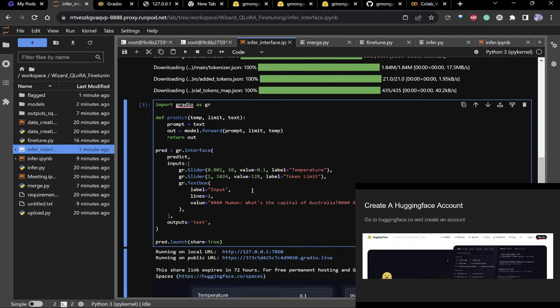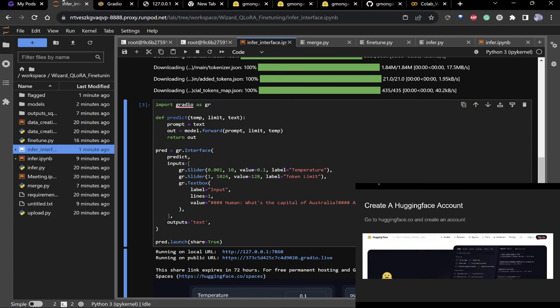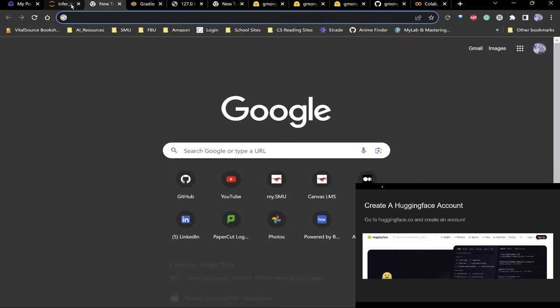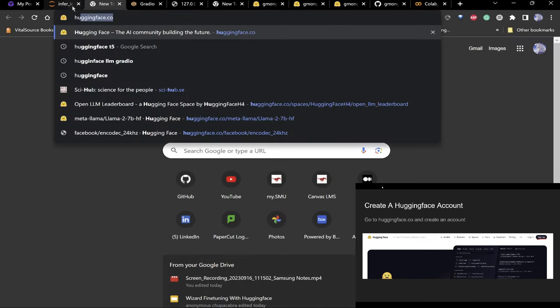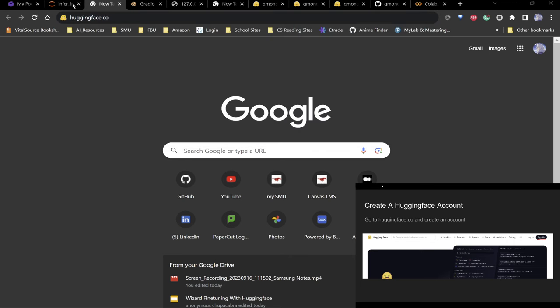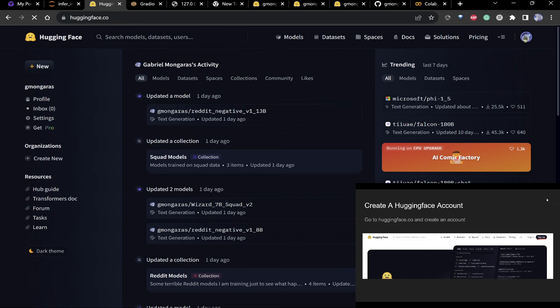Now, to move the model to your local machine — a very important step to get it off the RunPod instance. Go to Hugging Face, create an account, and upload it there. First step: log in to Hugging Face.